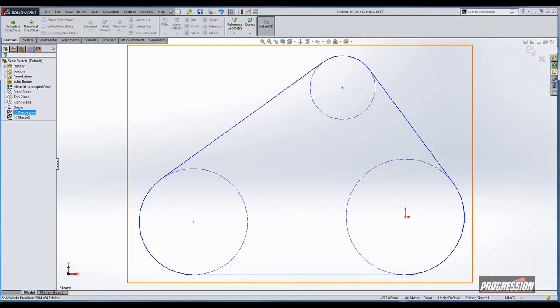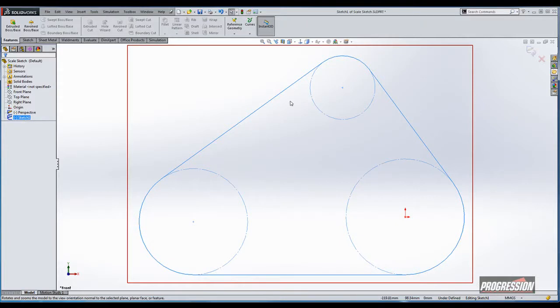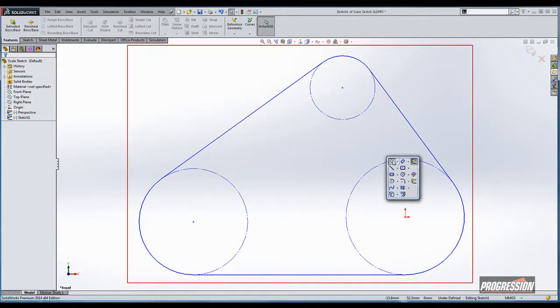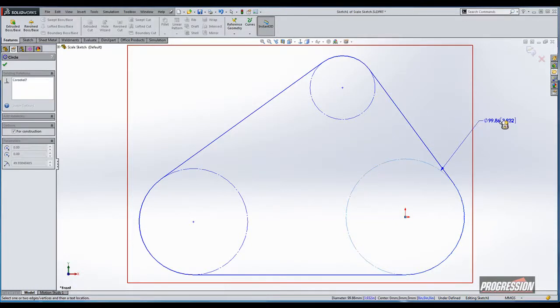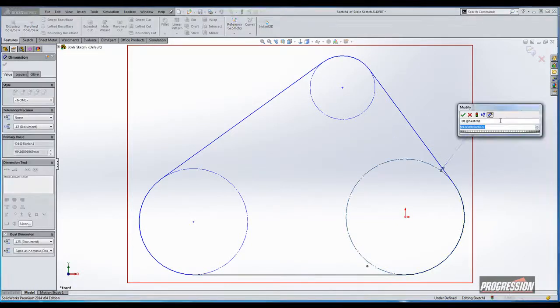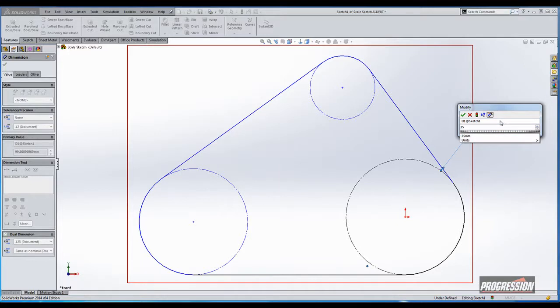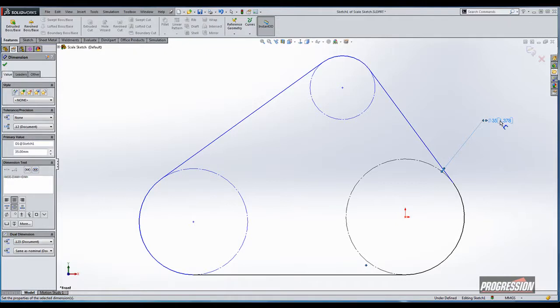So when I edit the sketch here and I start to add these dimensions again, you can see it's been sketched at a larger scale. But as I add this dimension, wanting it to be rather small comparatively to the hundred millimeters it currently is, and I enter that scale, that dimension here at 35, you kind of notice that it did a couple of things in the background.